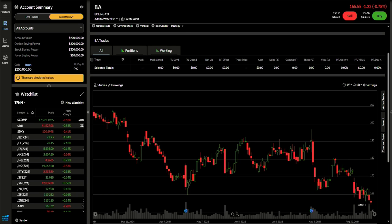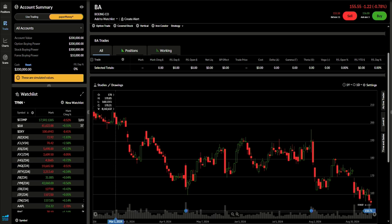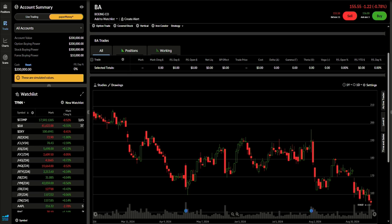Boeing is planning to freeze hiring and reduce travel and is considering temporary layoffs to save cash during a factory worker strike that began last week. The company said the moves, which include reduced spending on suppliers, were necessary because their business is in a difficult period. That is an extraordinary understatement. If they weren't so ingrained with the government in a lot of ways, I think this company would be in much more dire straits.